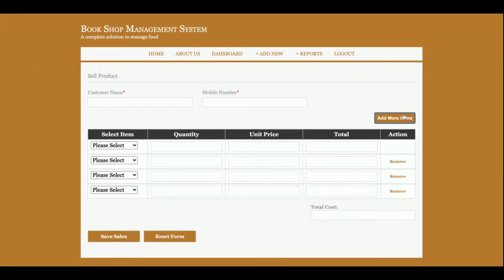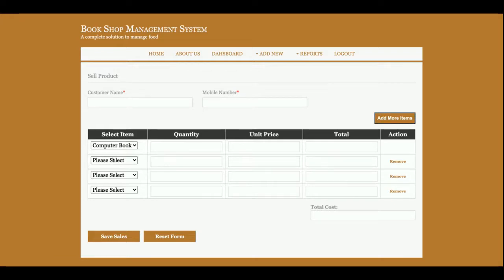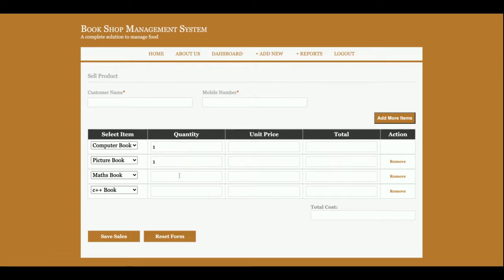And you can add any number of products from this Add More button. If you click on the Add More button, then the number of items will be added and this dropdown will contain all of the books which is available in the database. You can add the quantity here and the unit price of the books.